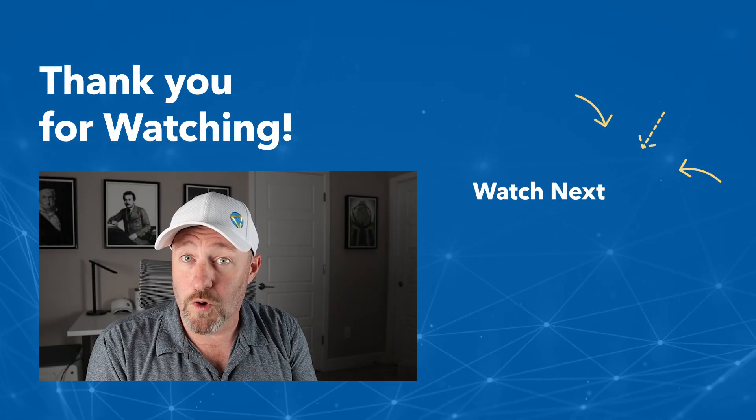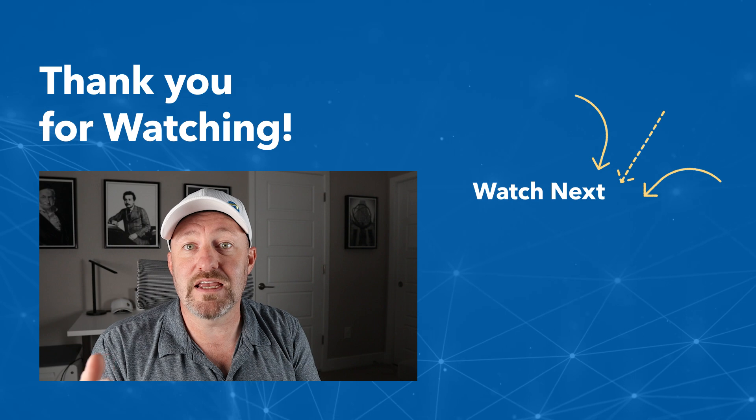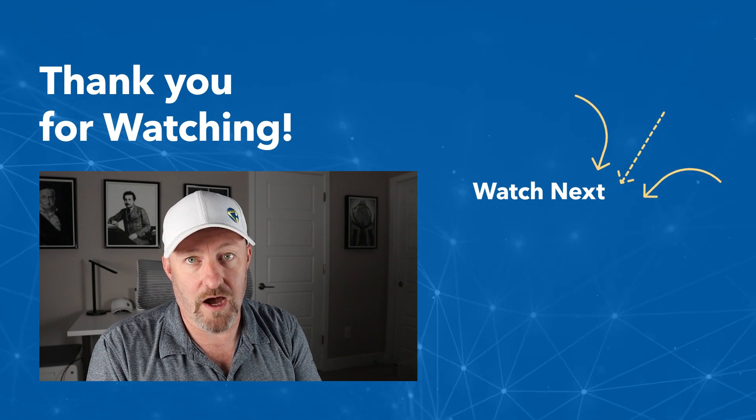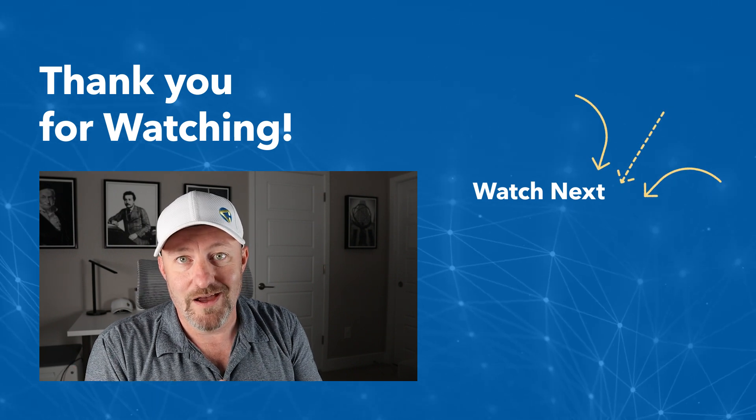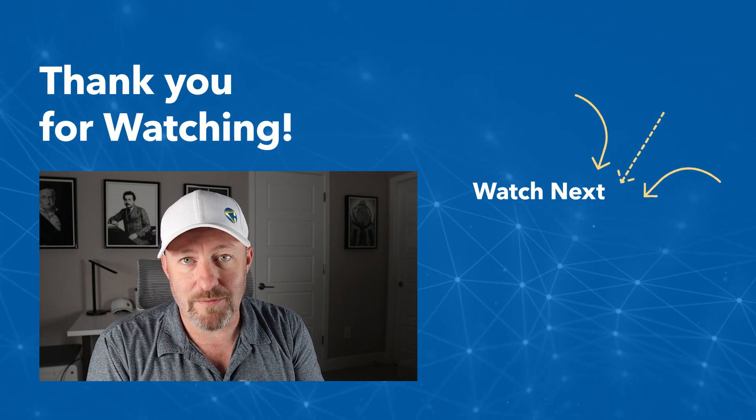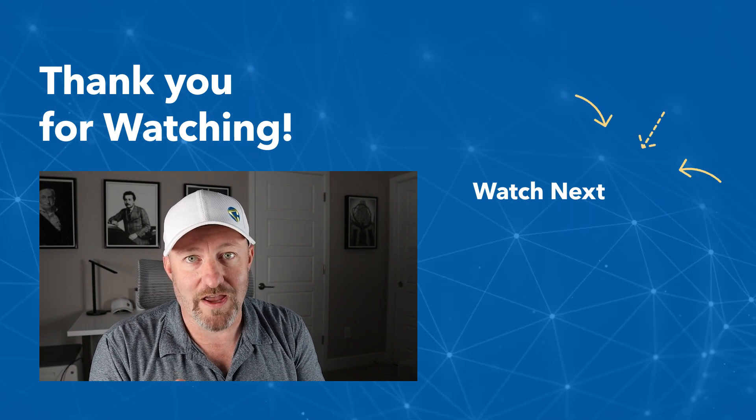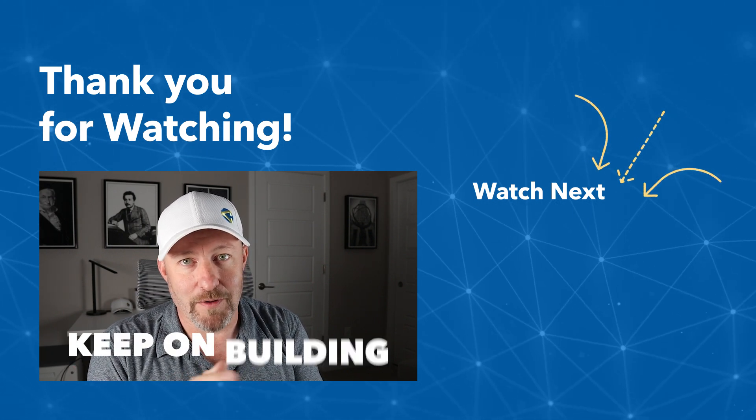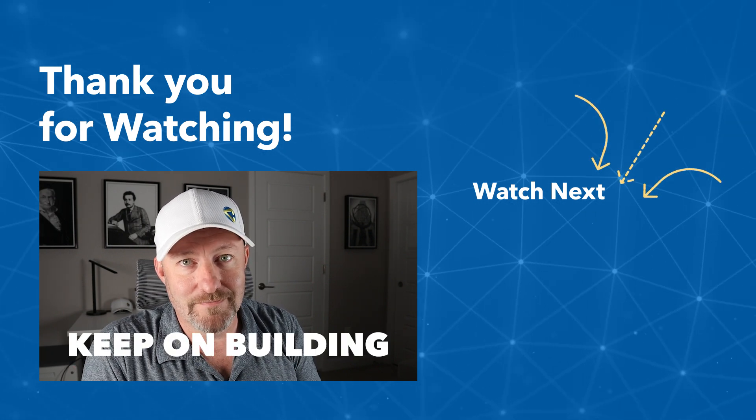I hope you got a ton of value out of this video. If you did, be sure to like and subscribe. And of course, swing by our website if you have other questions. But most importantly, my friend, don't forget, keep on building. We'll see you next time.